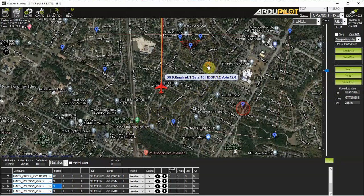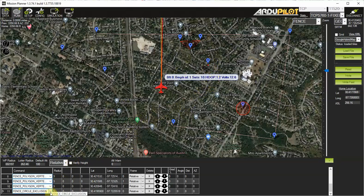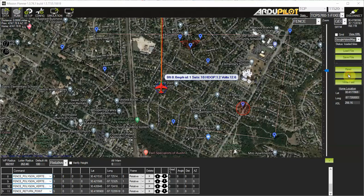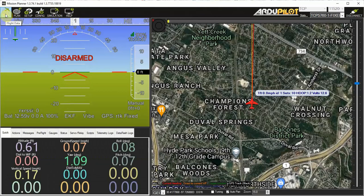And then since this is plane, we're going to add a return point, which Copter and Rover do not have. So we just click and change it to the fence return point. Now we write it to the autopilot, and now we'll show how that works.